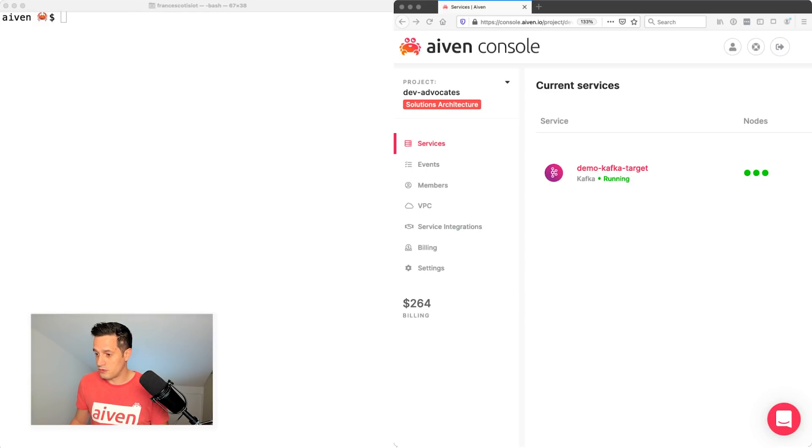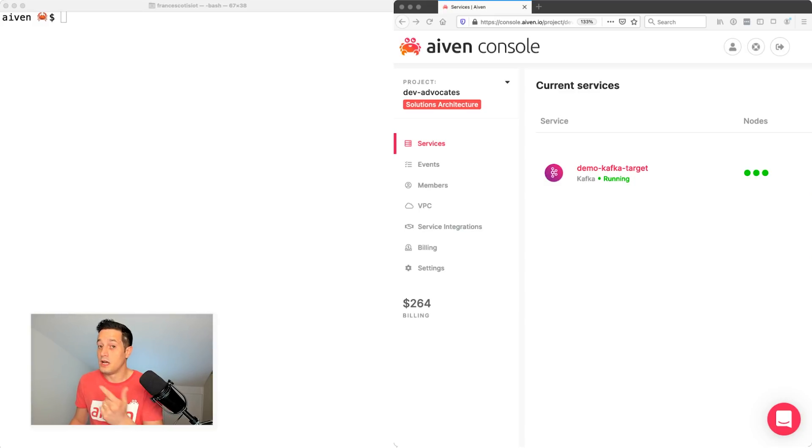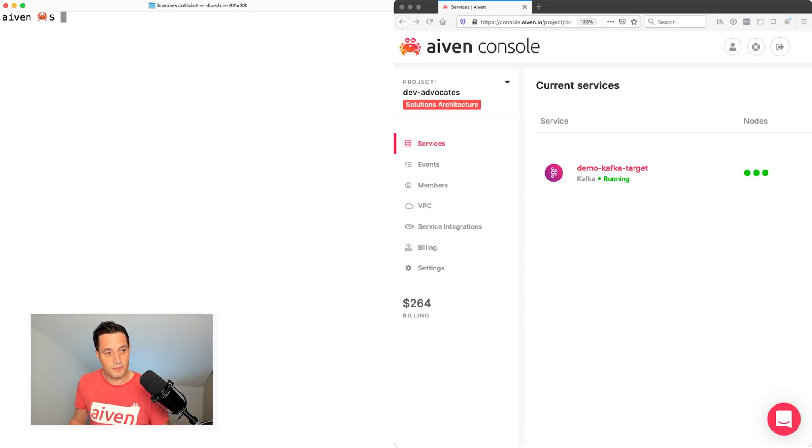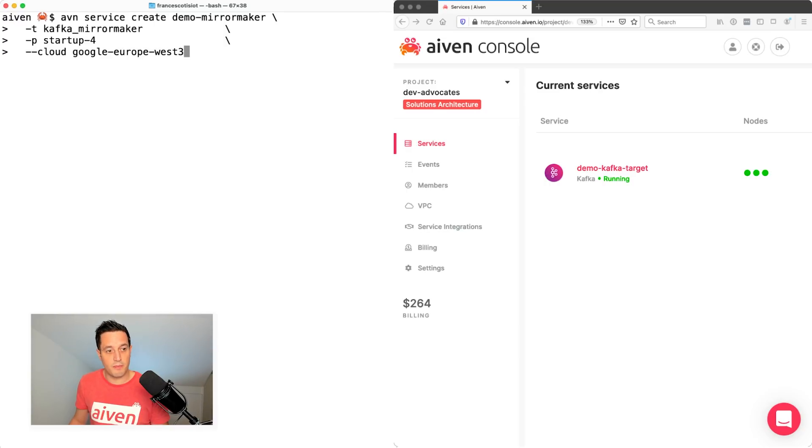So let's do that. We just type avn service create. Demo mirror maker is the name of our mirror maker instance.